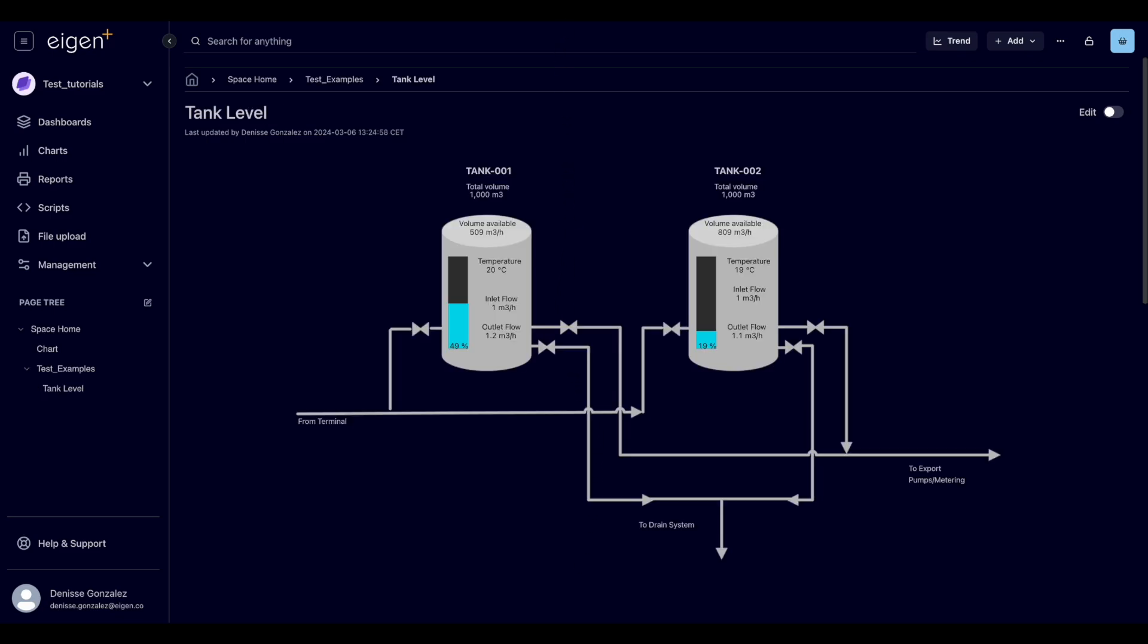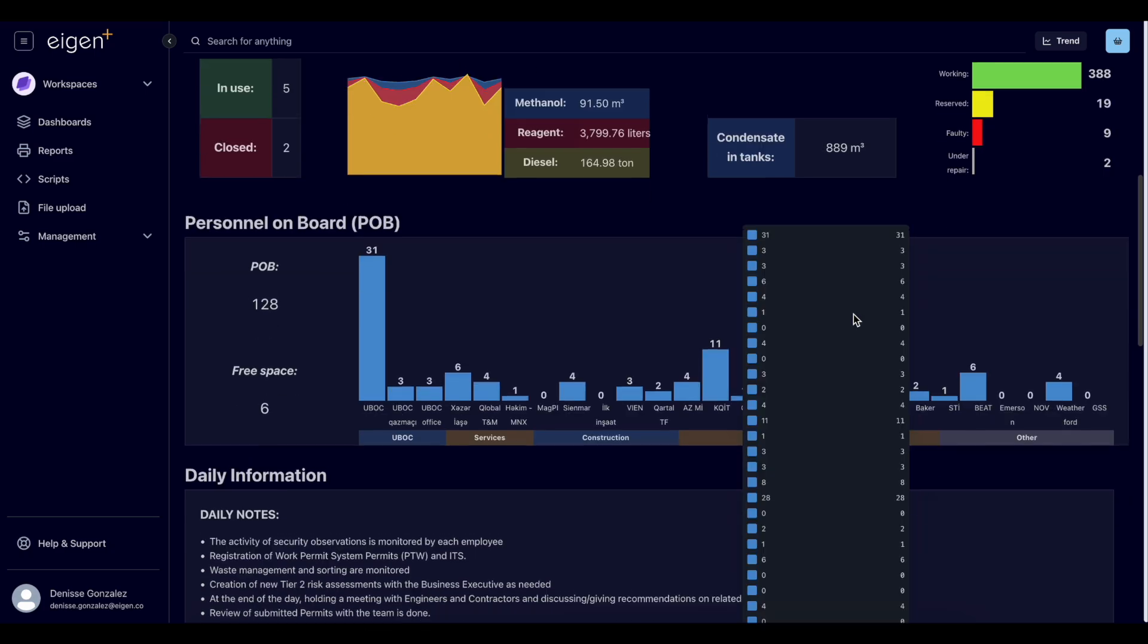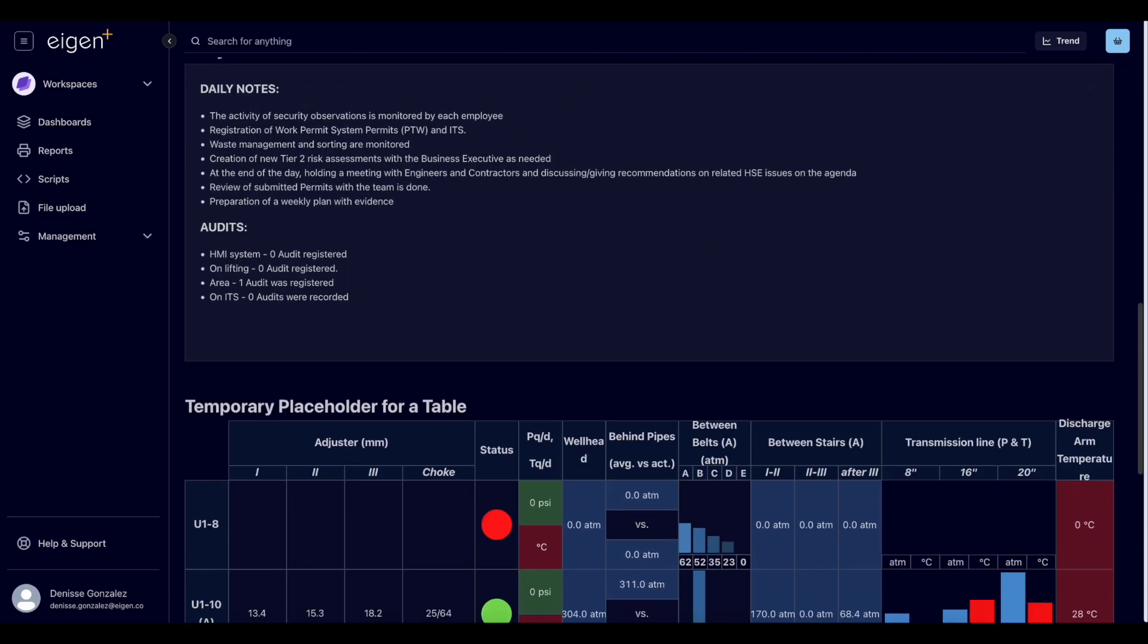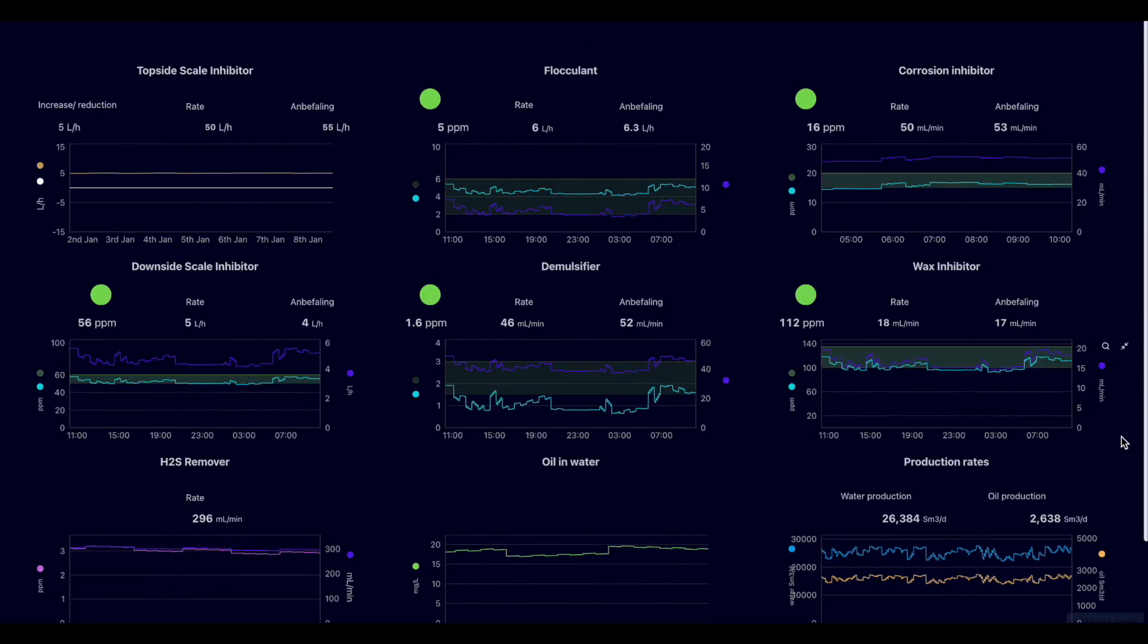You can make dashboards with interactive drawings with live data like this one, reports that can replace spreadsheets or regular internal reports, or make dashboards that are meant to be displayed on production areas.